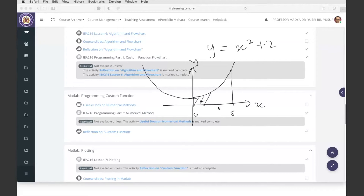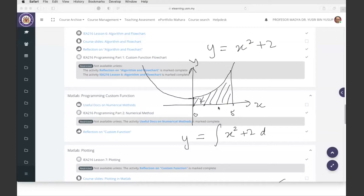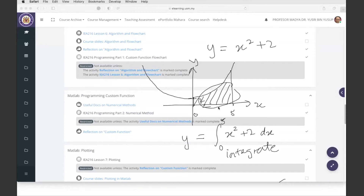We can get the area under the curve by integrating it. We just write the integral of y equals x squared plus two from zero to five. This is quite simple to integrate analytically — it's not a math class so I won't go too deep, but integrating it gives you the area beneath the curve from zero to five. Analytically, that's x cubed over three plus two x, evaluated from zero to five.